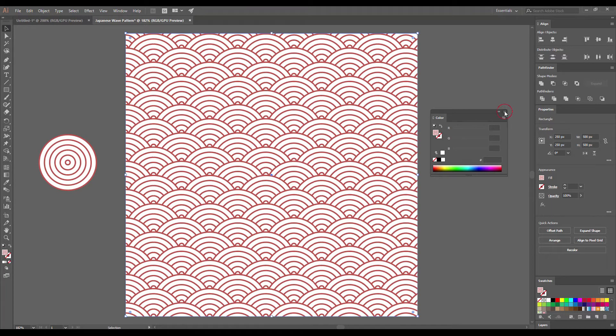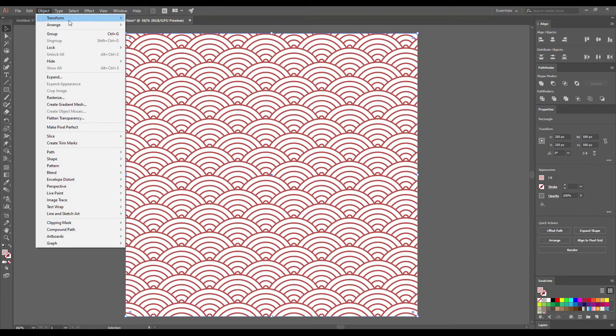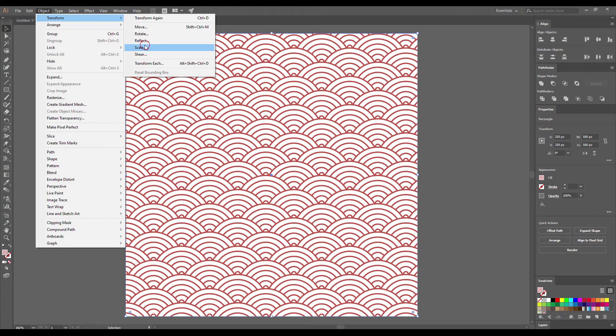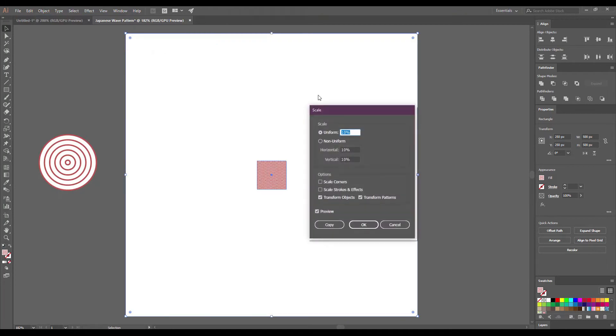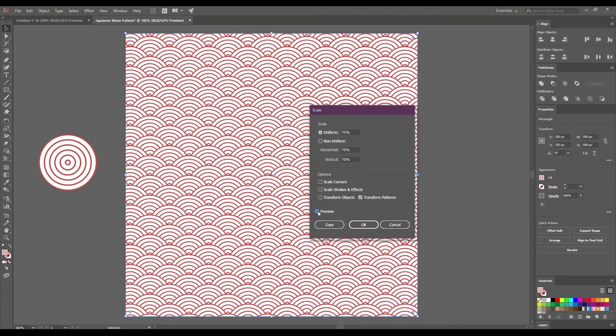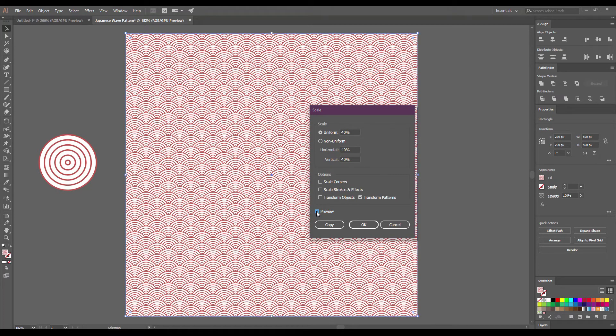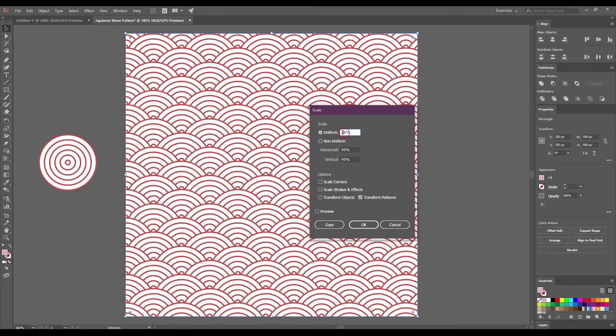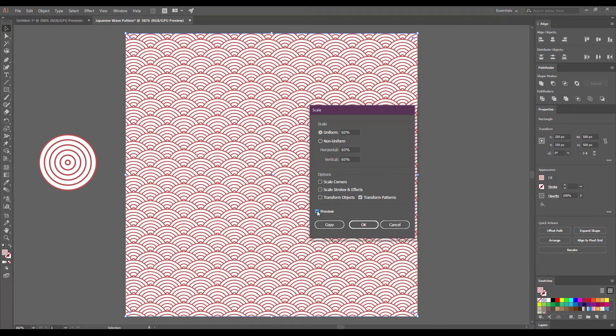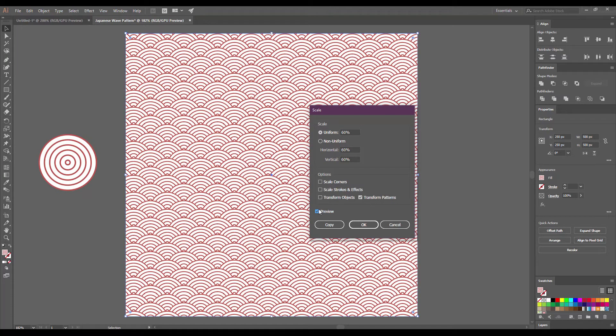If you want to change the scale for our pattern, go to Transform Scale. Make sure that the preview is active. Also uncheck Transform Objects and play with this value. It depends on the pattern you want to create. Press OK to save it.